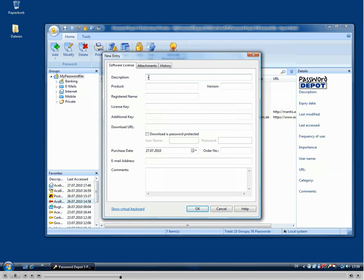So we can add, for example, a software license here, by entering a description, the name of the product, version number of course.